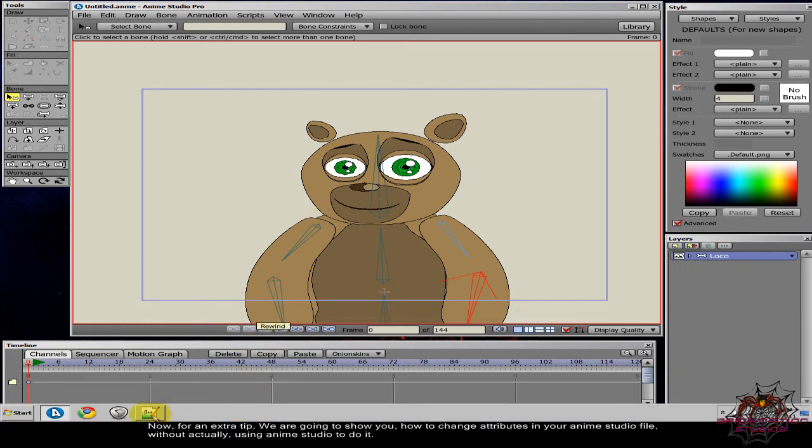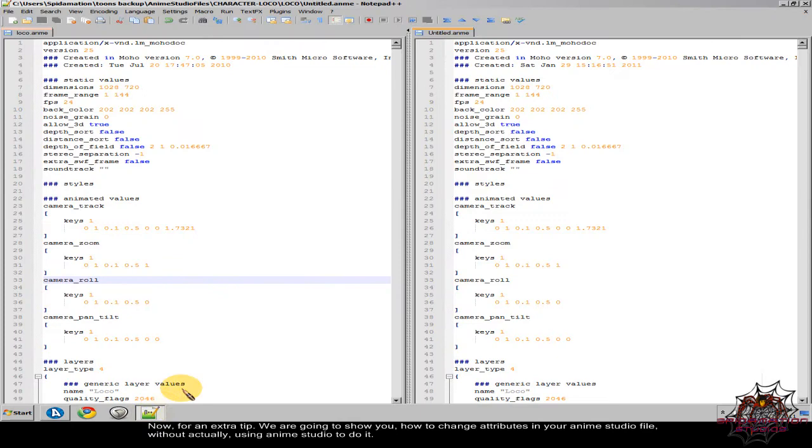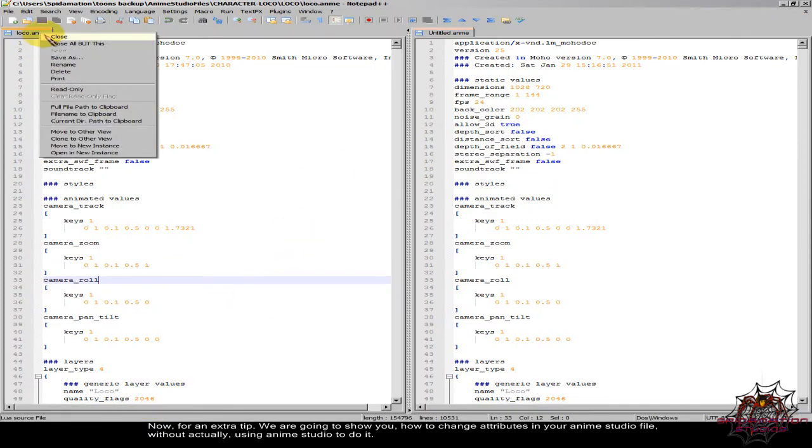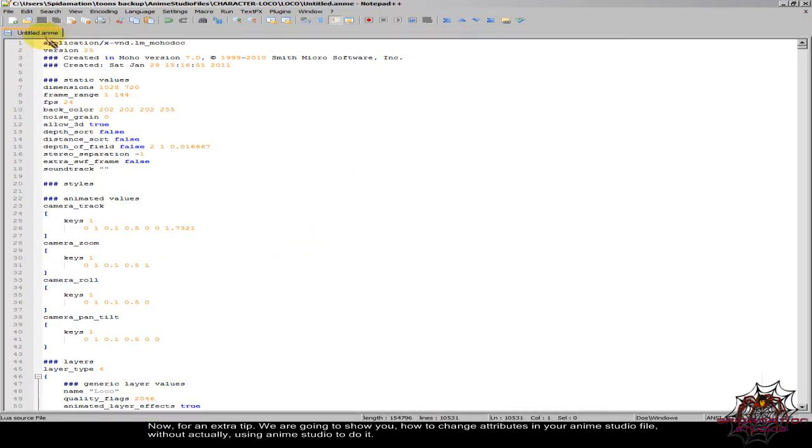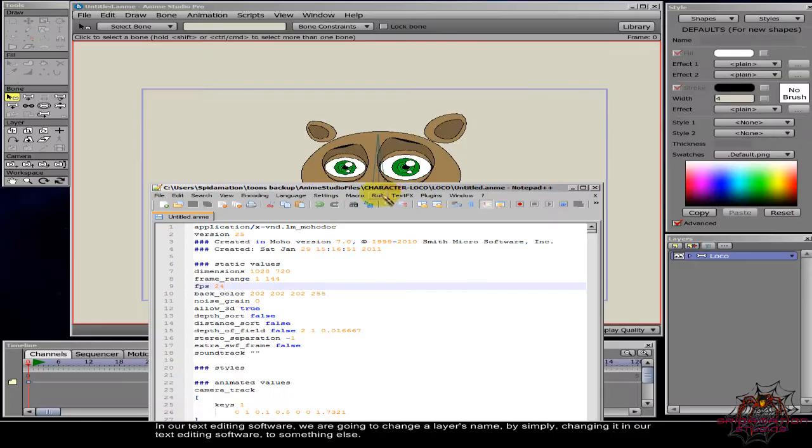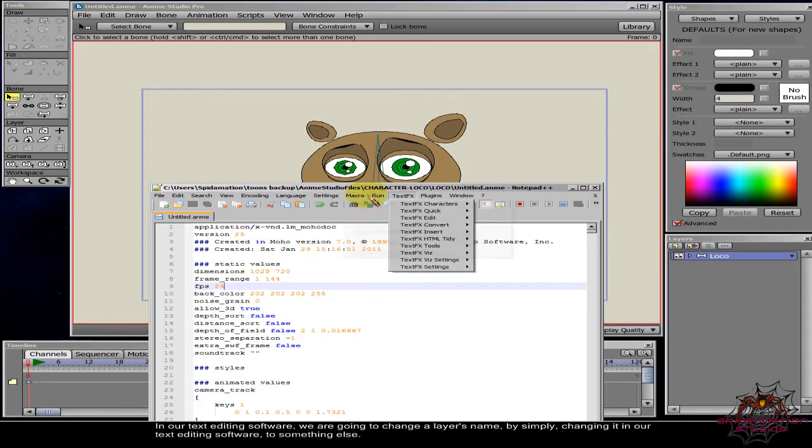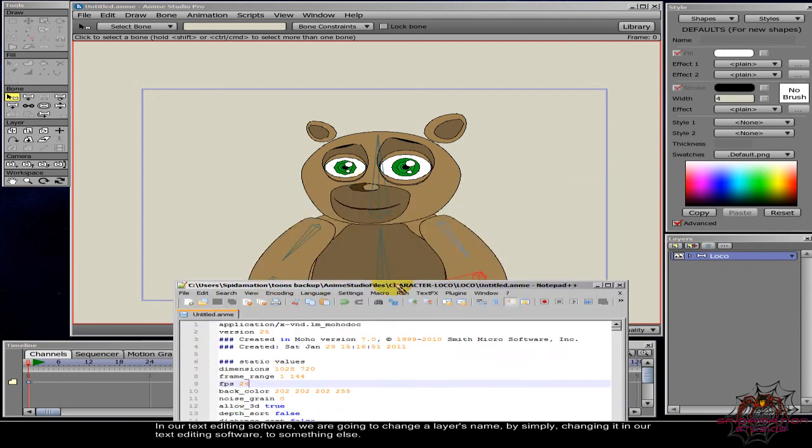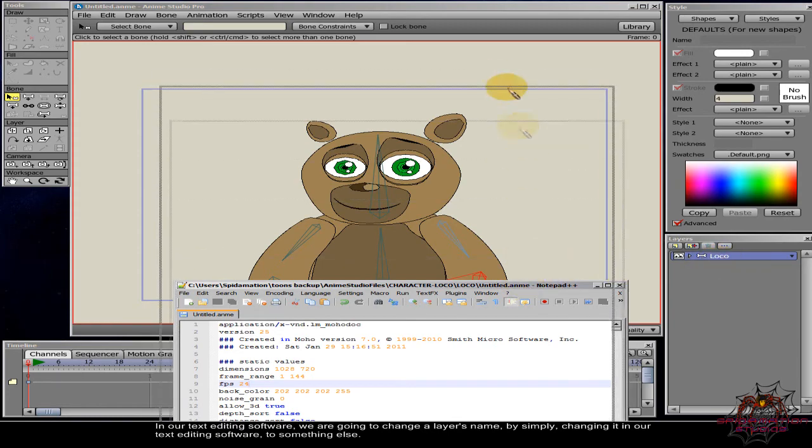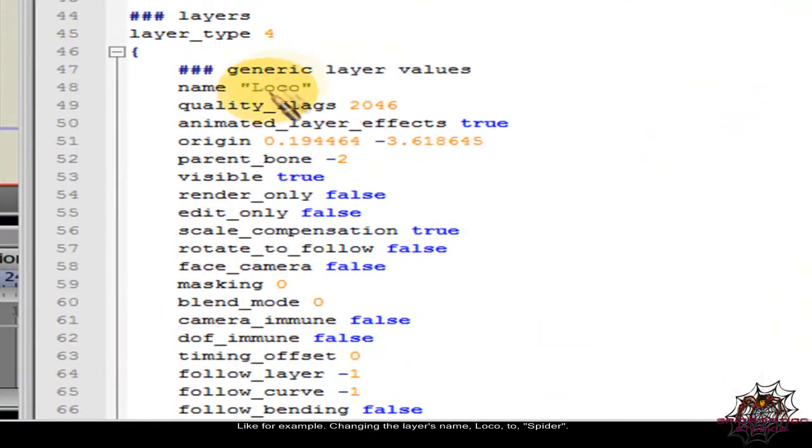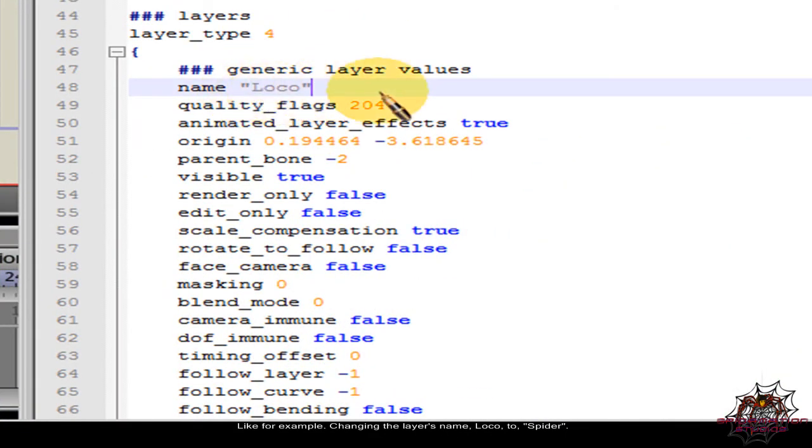Now for an extra tip, we going to show you how to change attributes in your anim studio file without actually using anim studio to do it. In our text editing software, we are going to change a layer's name by simply changing it in our text editing software to something else. Like for example, changing the layer's name logo to spider.